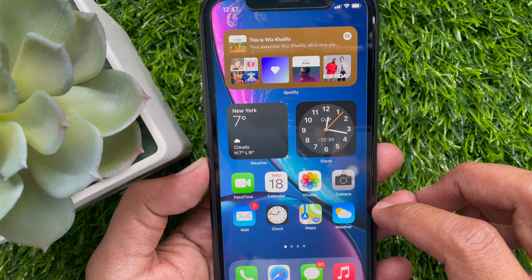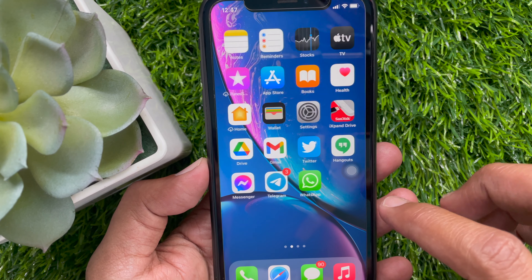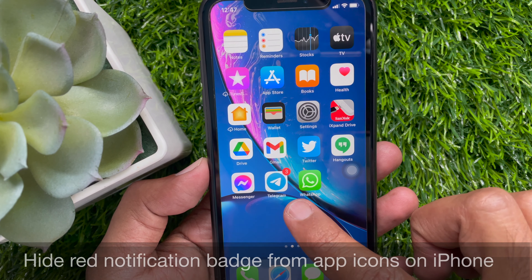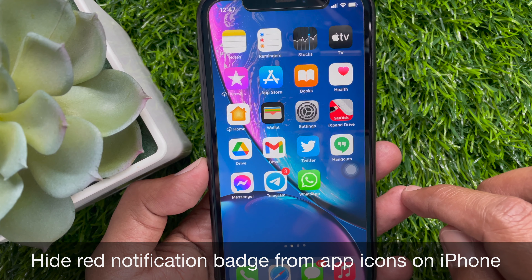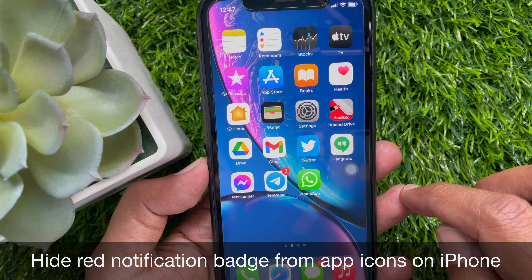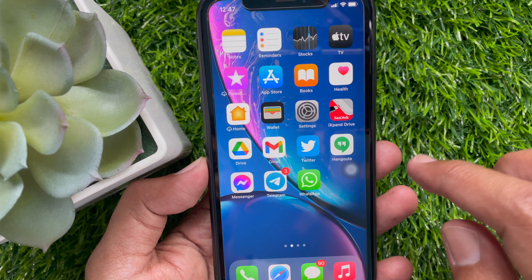Hi Viewer. Today I would like to show you all how to disable the red notification badge from app icons on iPhone. Let's have a look.